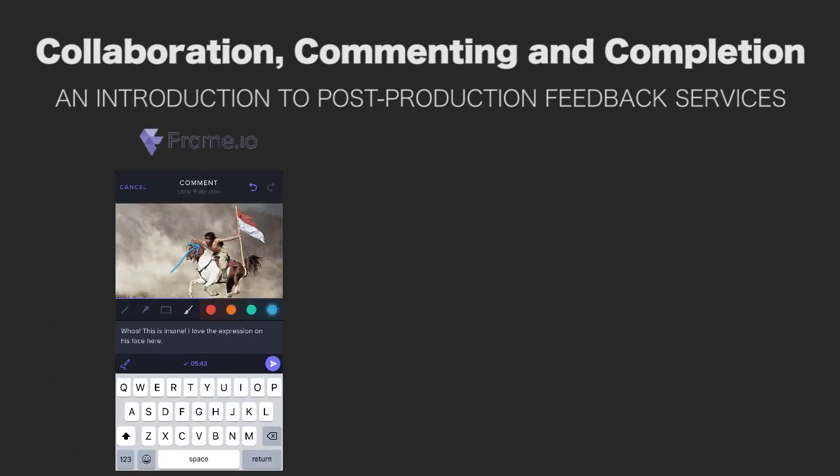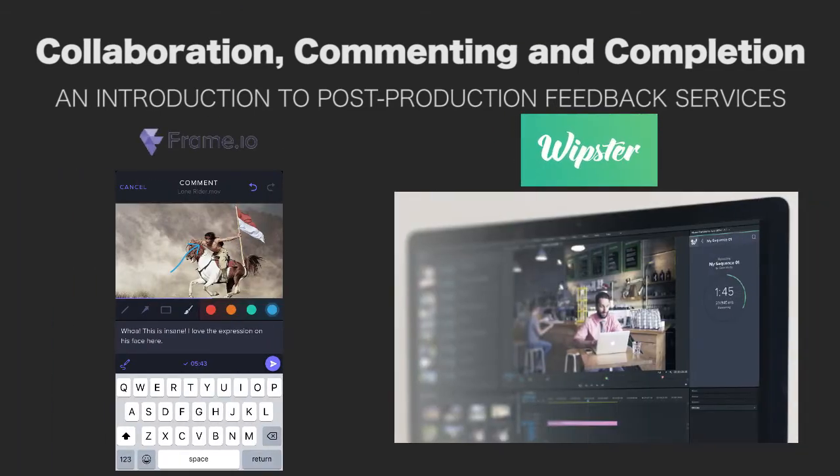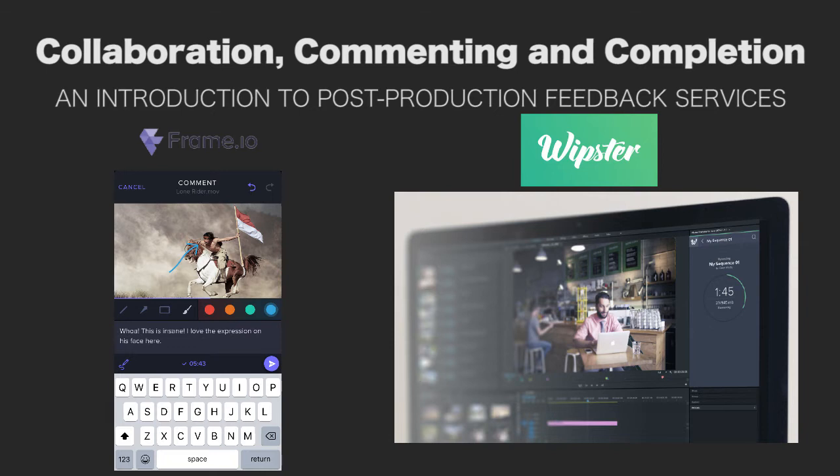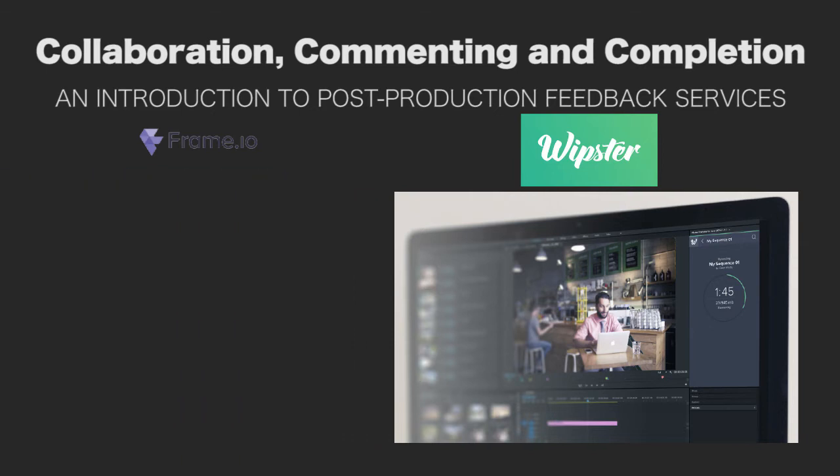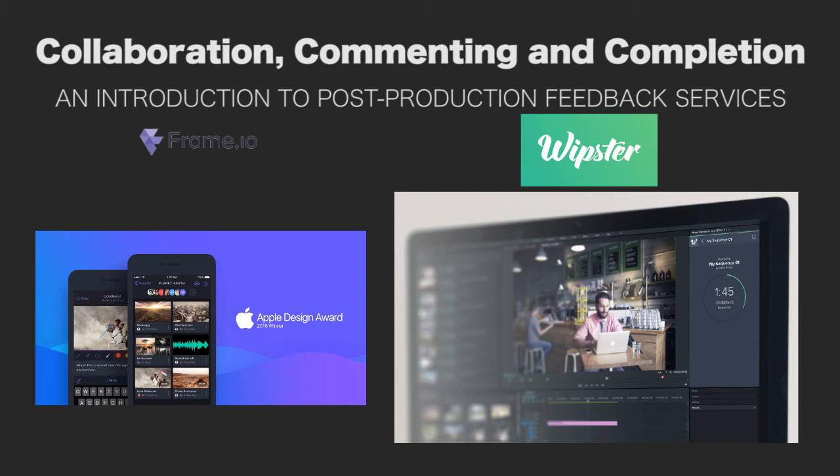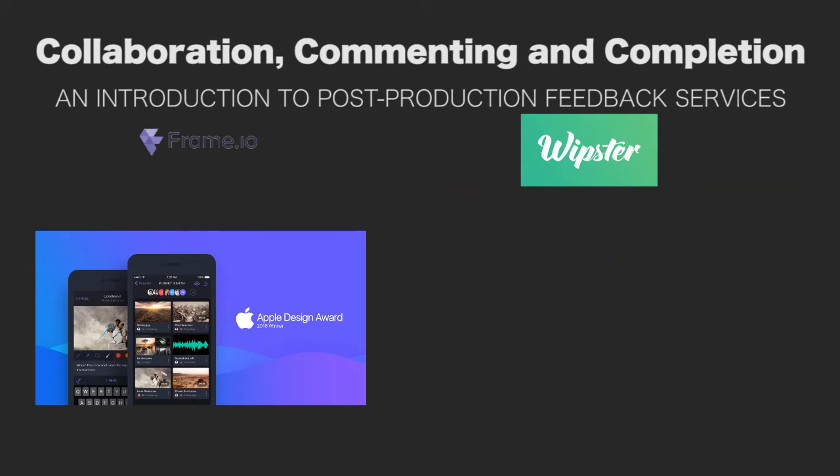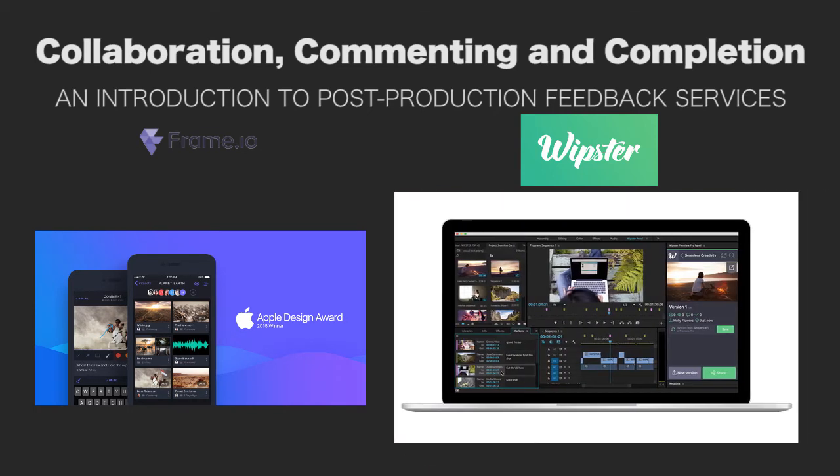There are two services I'm going to introduce to you today: Frame.io and Whipster. Frame is a New York City based company that just recently won an Apple Design Award for their mobile app. Whipster is based out of New Zealand, and you may know them if you're a Vimeo user because they have tight integration with Vimeo.com.